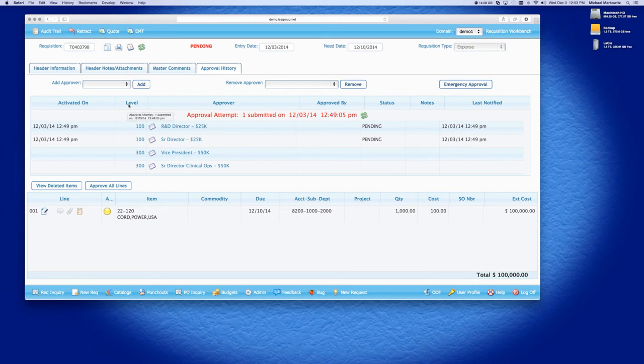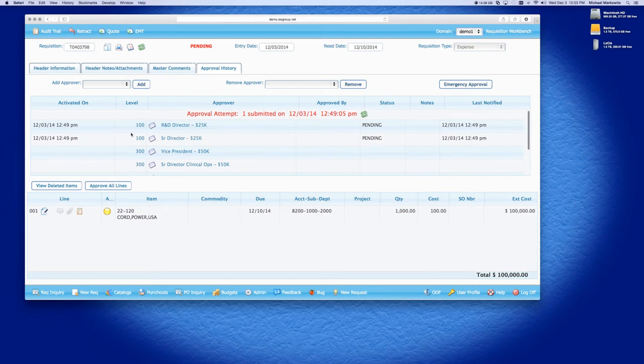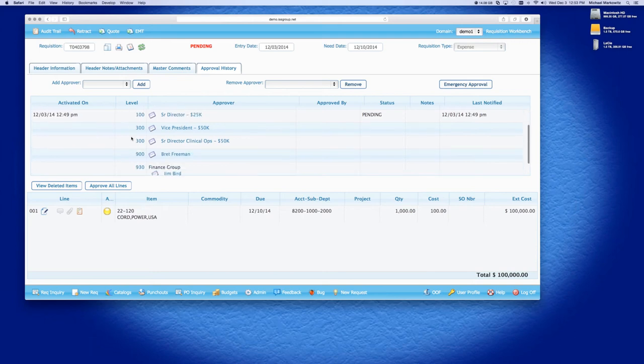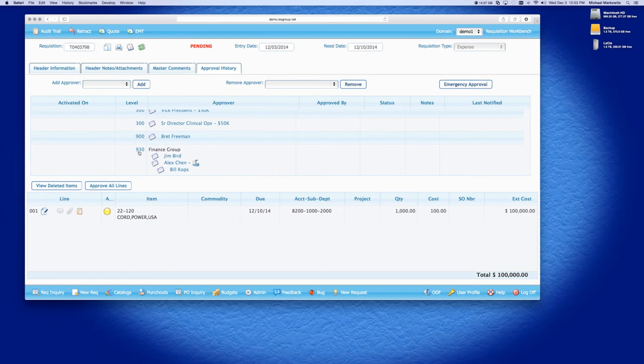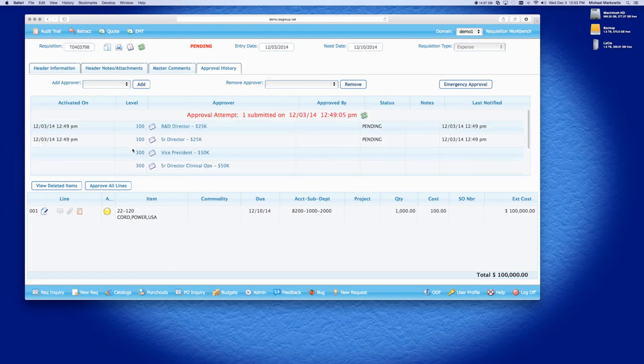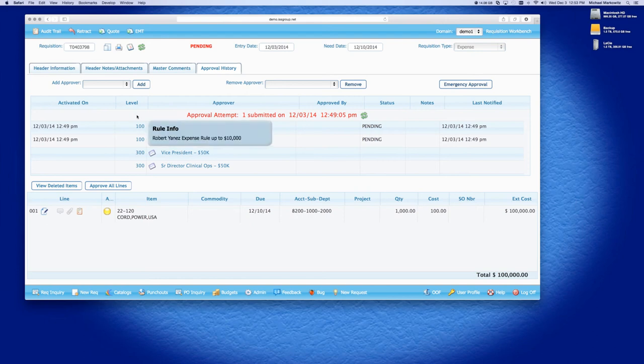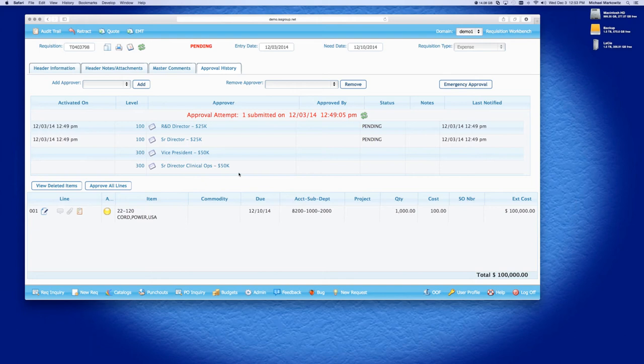So as you can see, these approvers have been added to the approval routing. And both the R&D director and the senior director have been notified that they need to approve this requisition. Since they are both level 100, that is the reason why they were both notified.